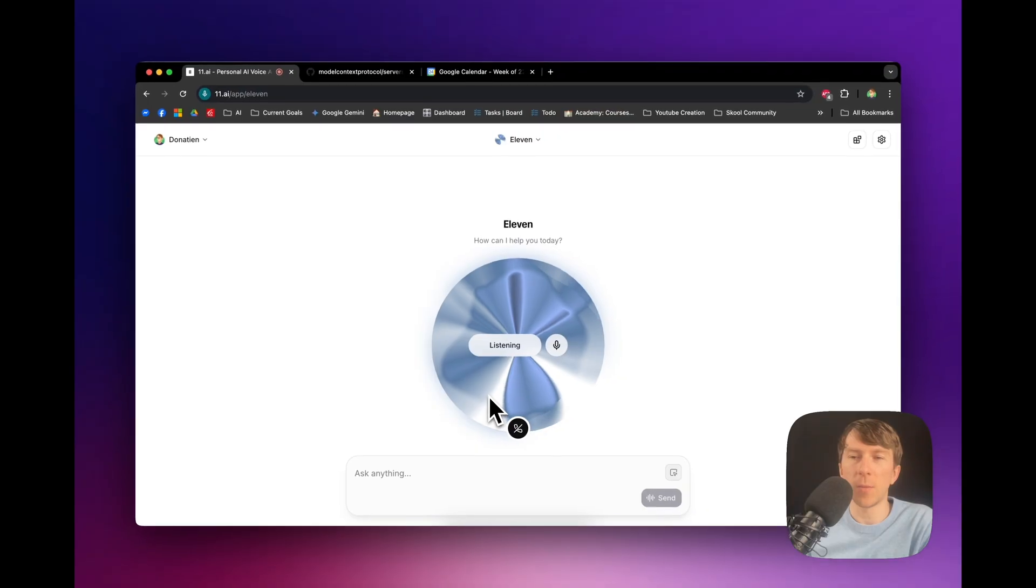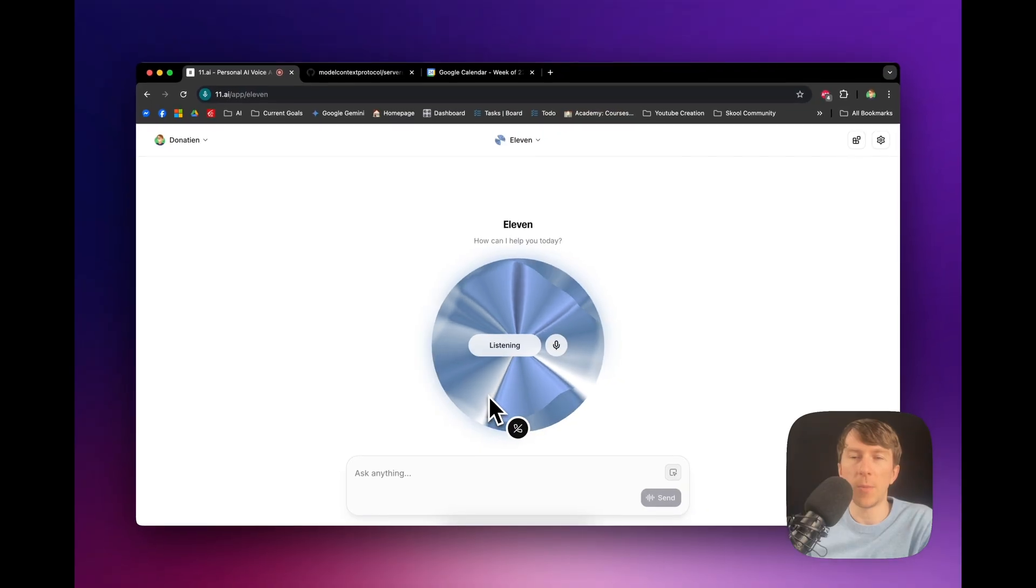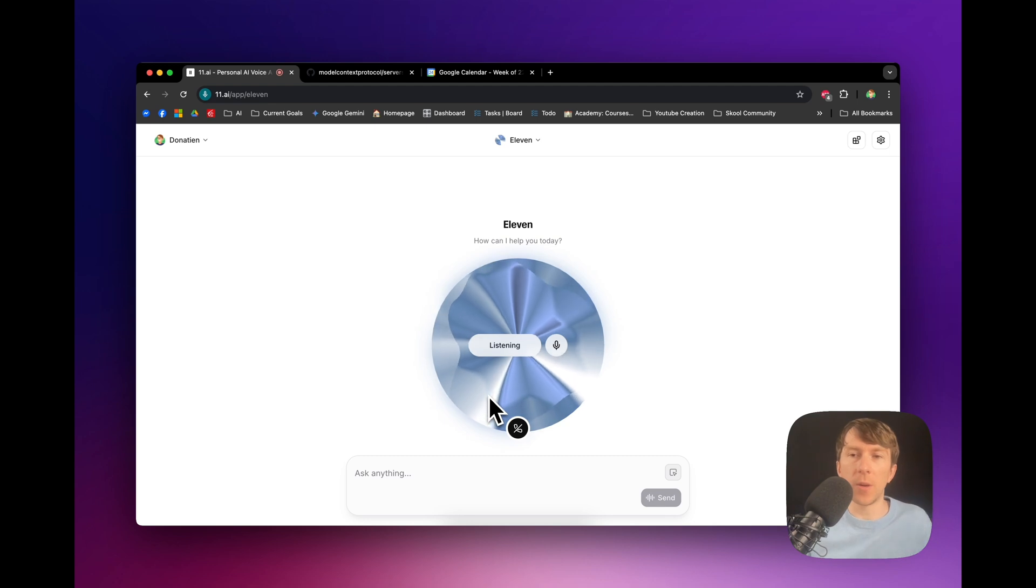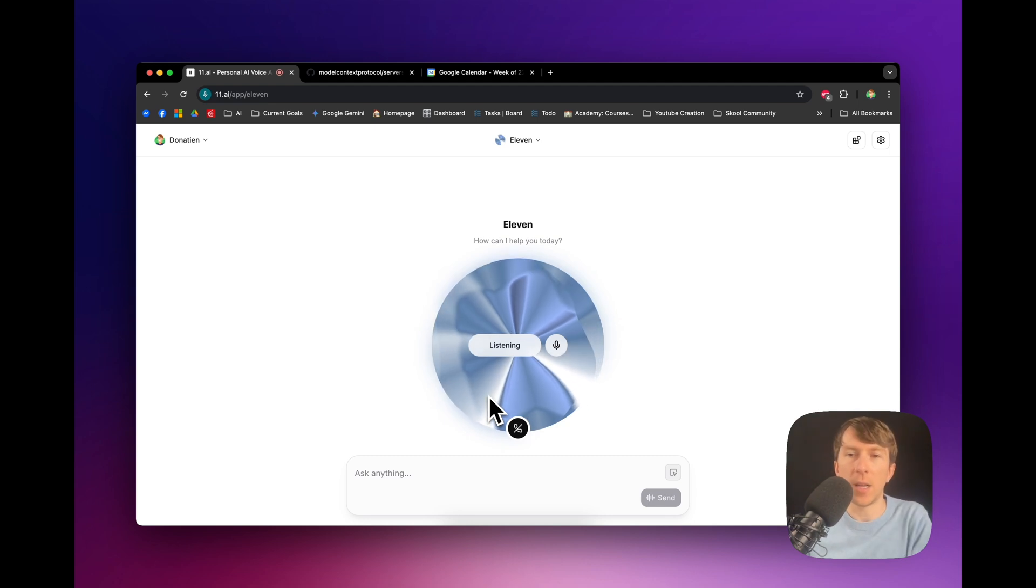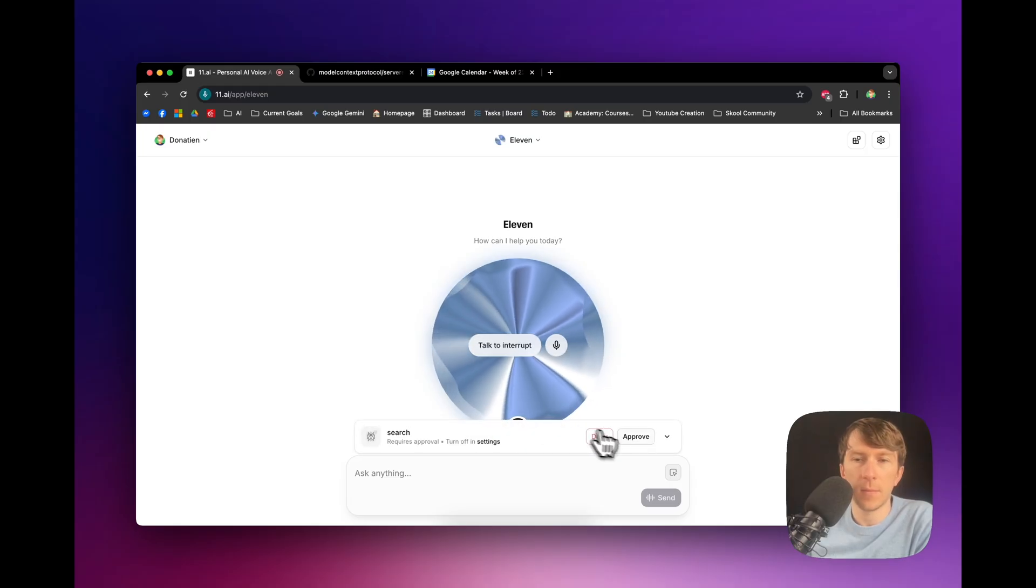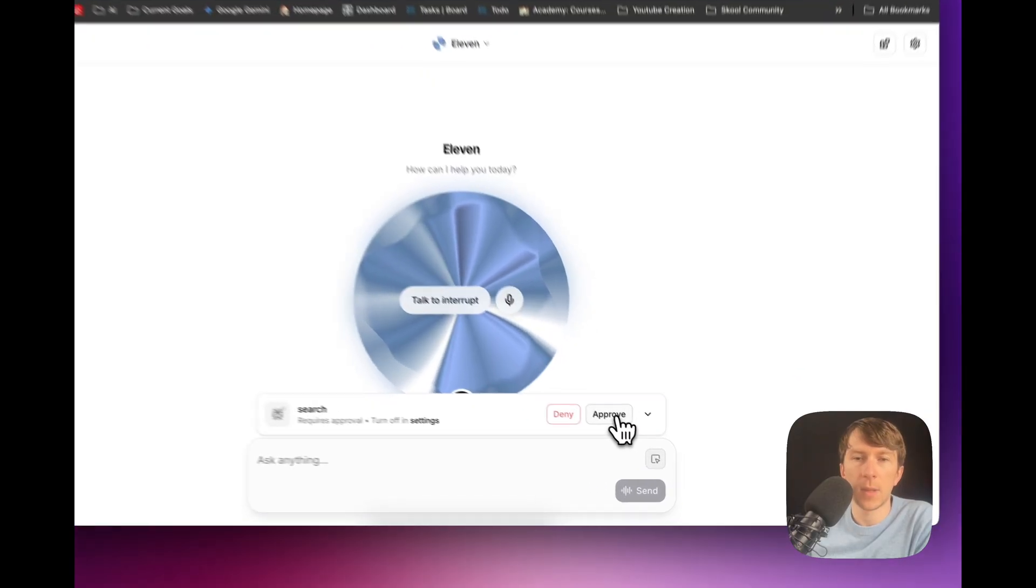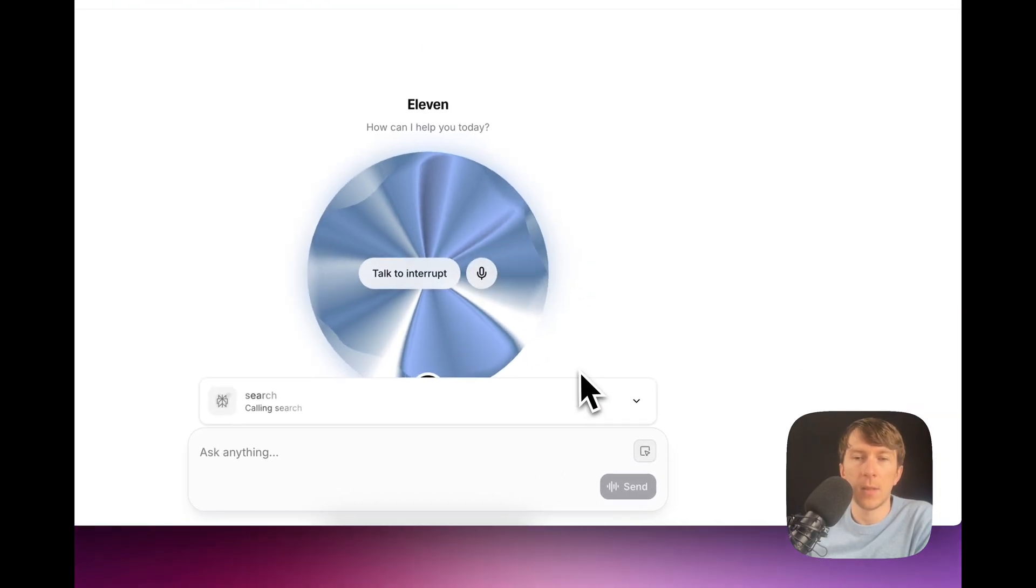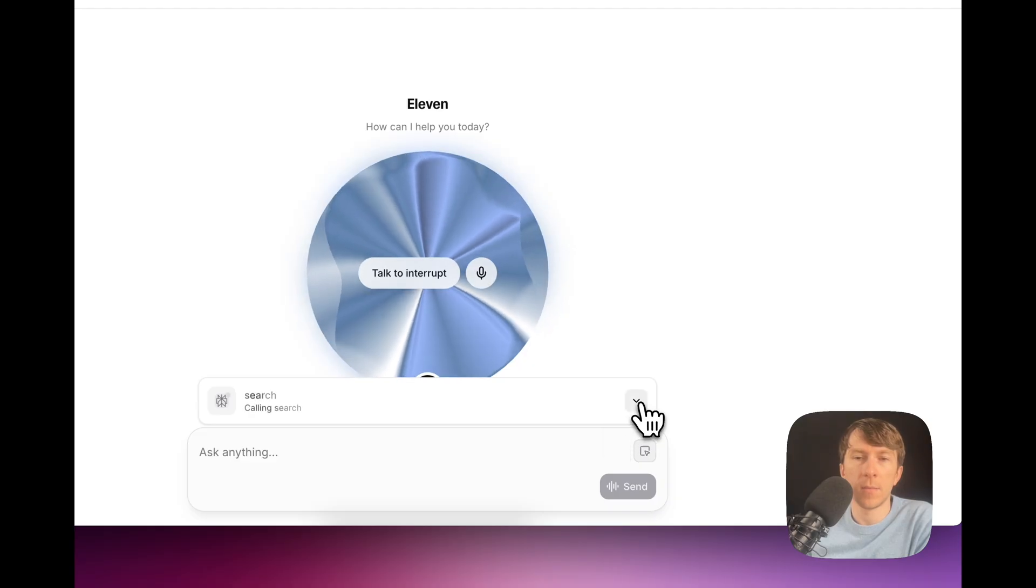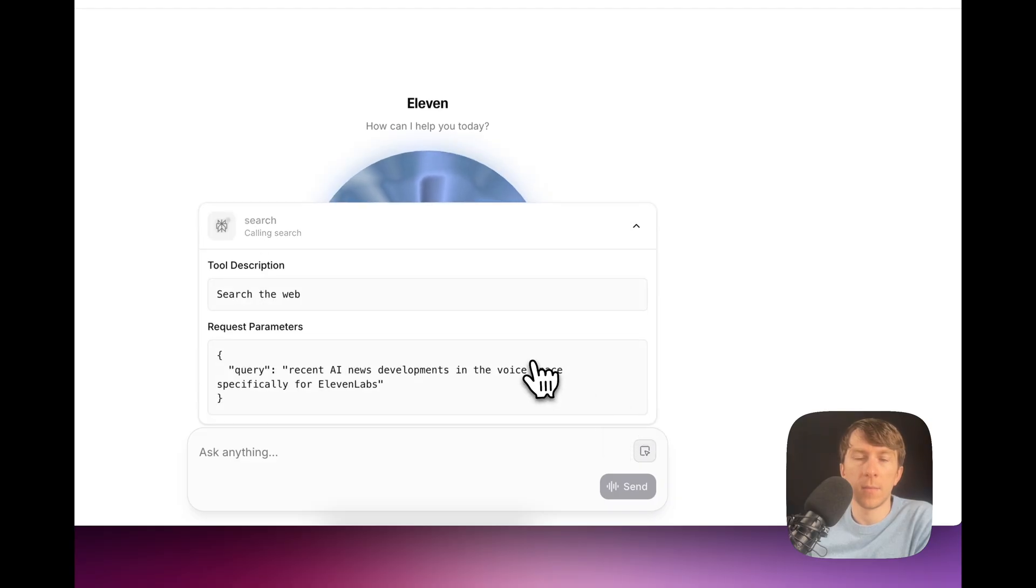Yeah. I would like you to do some search on Perplexity. I want you to search about what are the recent AI news for the voice space specifically for 11 Labs. Okay, I'll run a search on Perplexity for recent AI news developments in the voice space specifically for 11 Labs. Just a heads up, this might take a few seconds.